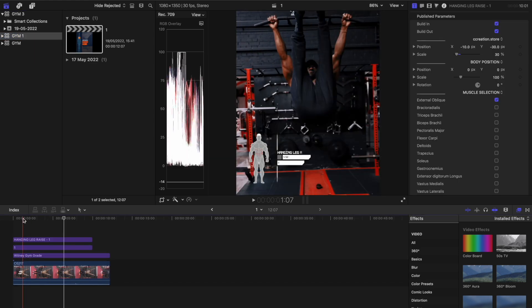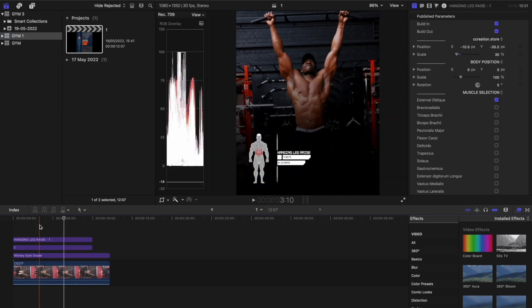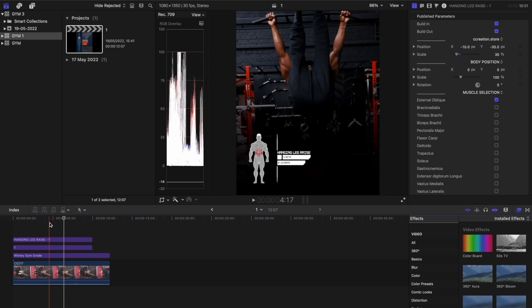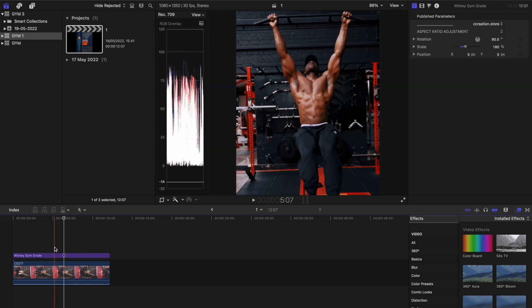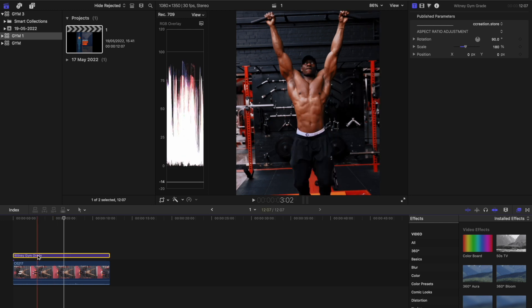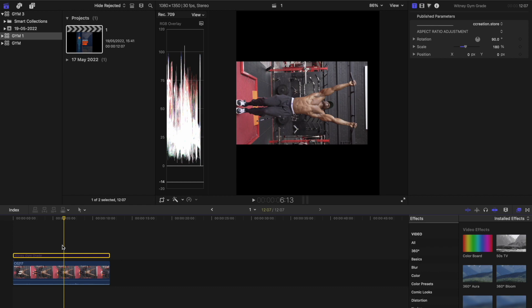For the sake of the tutorial, this is what we're looking to achieve. As you can see I'm doing an ab exercise and I'll be using the gym graphics to illustrate the movement and the muscles engaged within the movement. So let's crack on — first thing first, import your footage and select your clip.